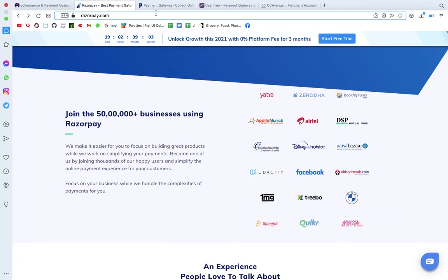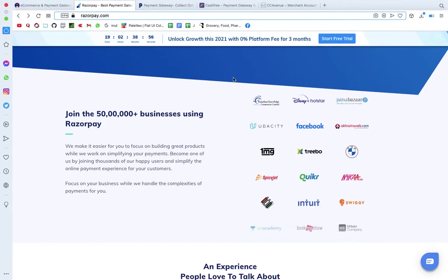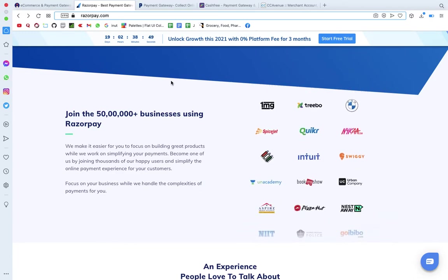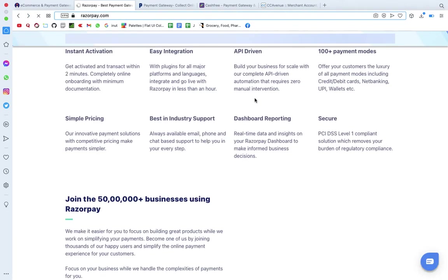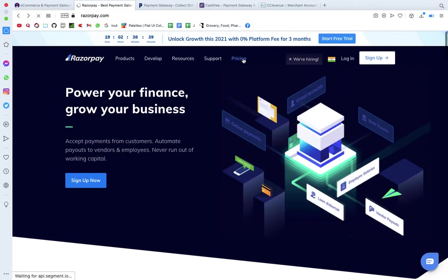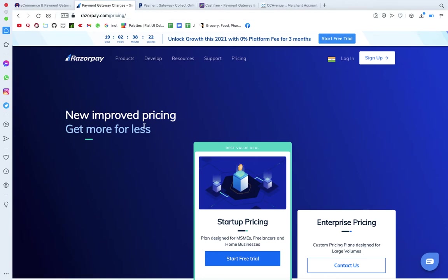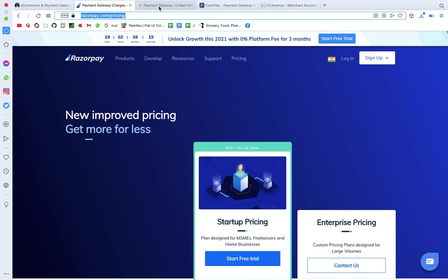They have an easy interface and payments can be done in 2-3 clicks. As a customer it's convenient, but when transactions happen the gateway charges around 2%. That means on a $100 purchase, about 2% goes to the gateway. In India, the top three are InstaMojo, Razorpay, and Paytm.